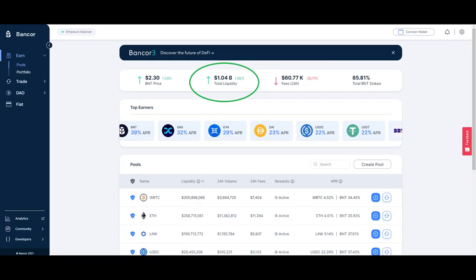So now there's a billion dollars in Bancor, and a trader wants to make a swap. How does it work?